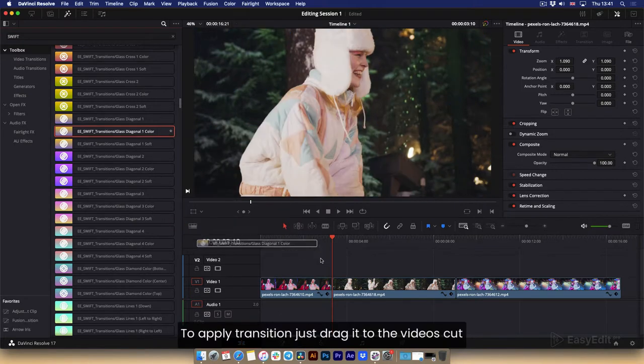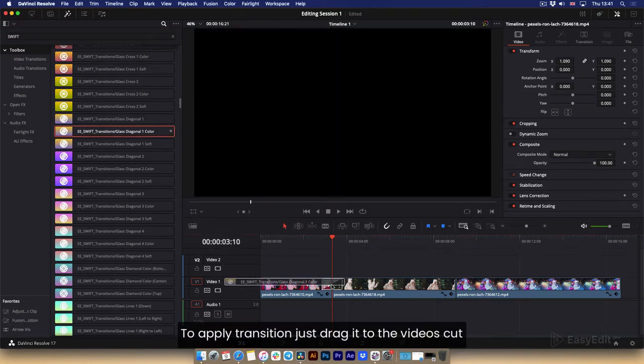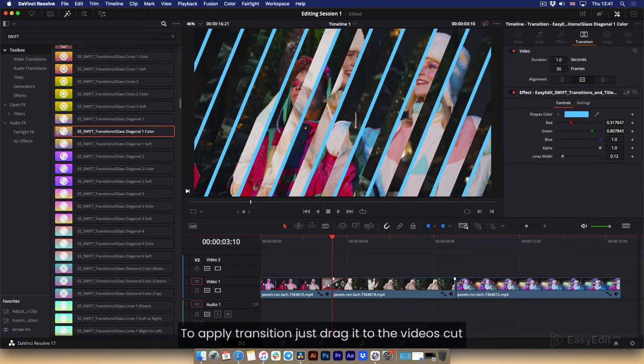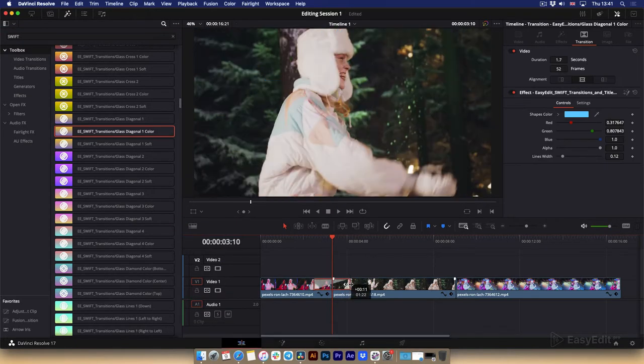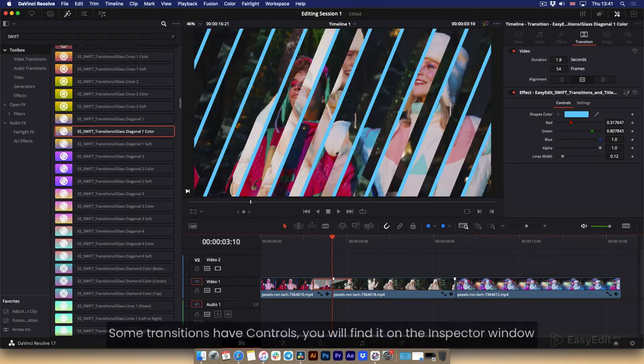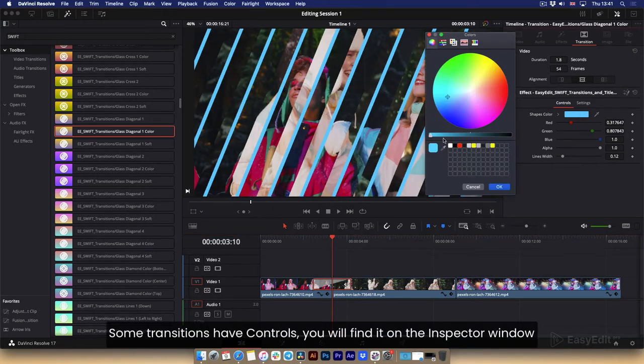To apply transition just drag it to the videos cut. Some transitions have controls, you will find it on the inspector window.